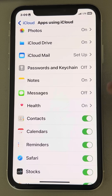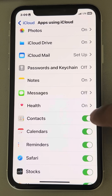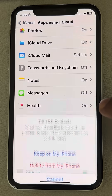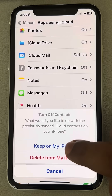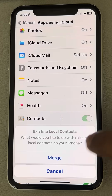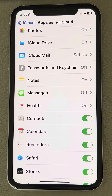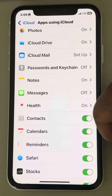Now, if it is already turned on, then what you can do is reload this. So just turn it off, tap on 'Keep on My iPhone,' and then turn it back on again. See whether your issue has been resolved or not.